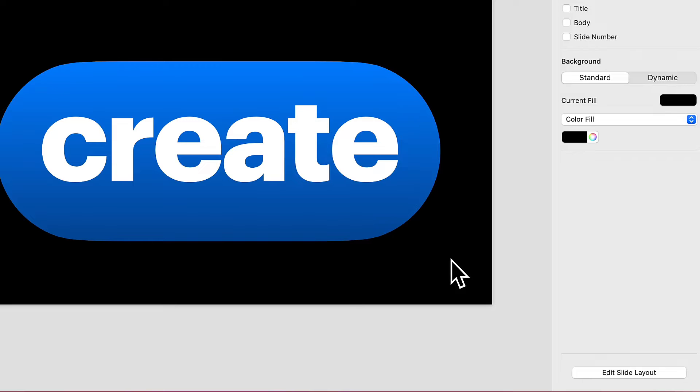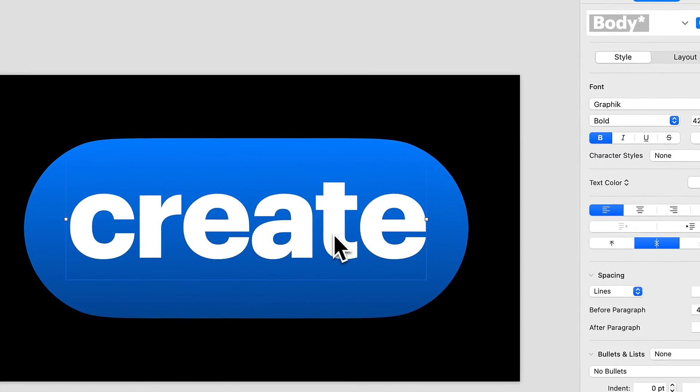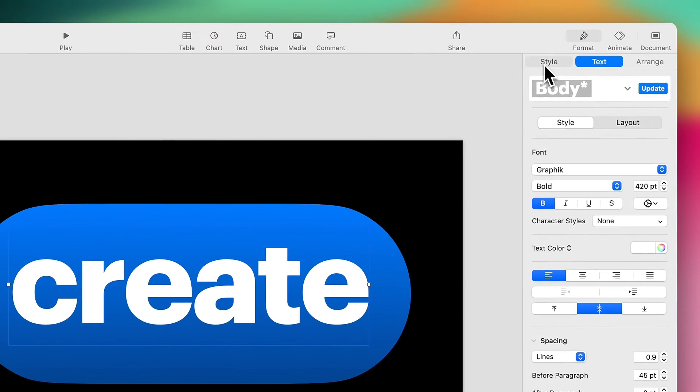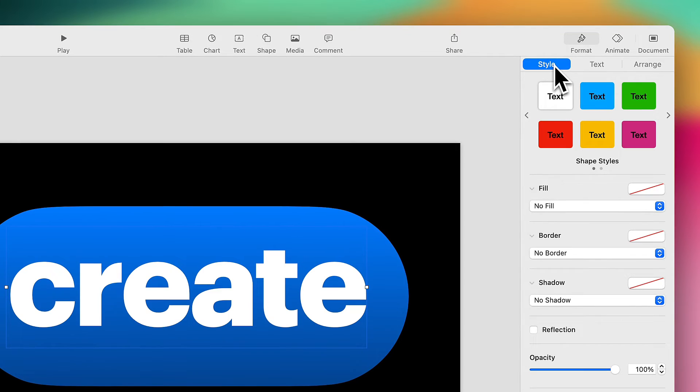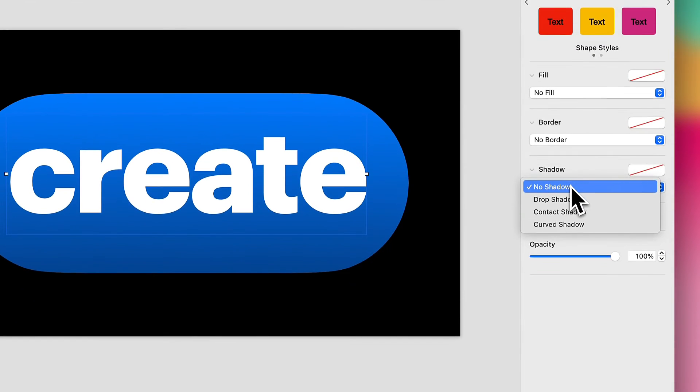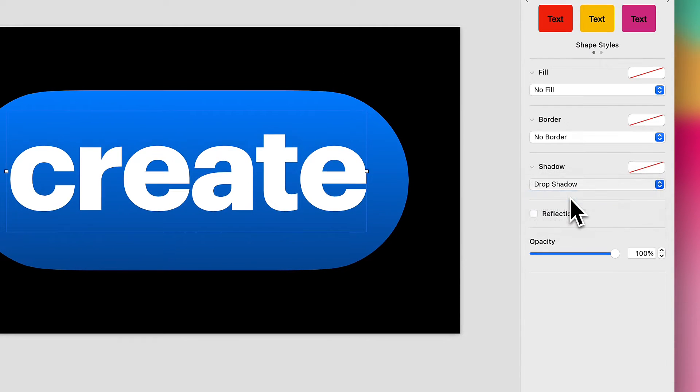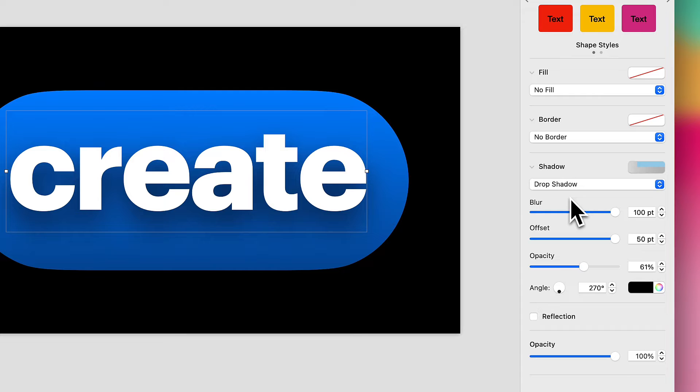Now, to add some depth to this, I'm going to start by selecting my text box and heading over to the Style tab in my Format window here, and we will add a simple drop shadow.